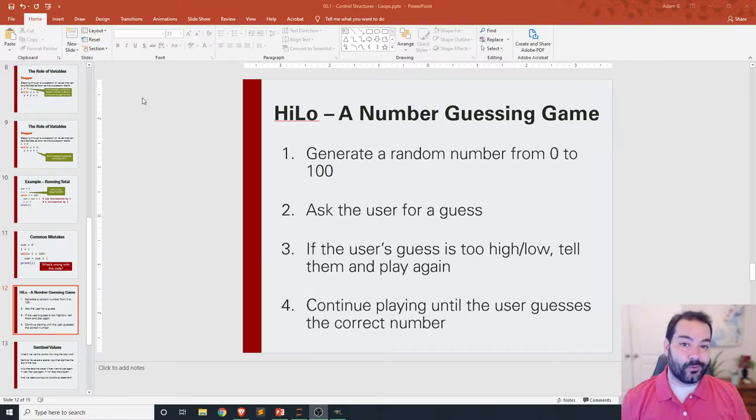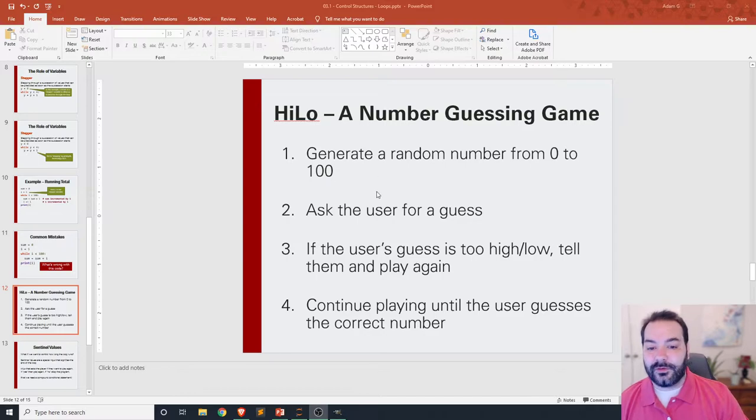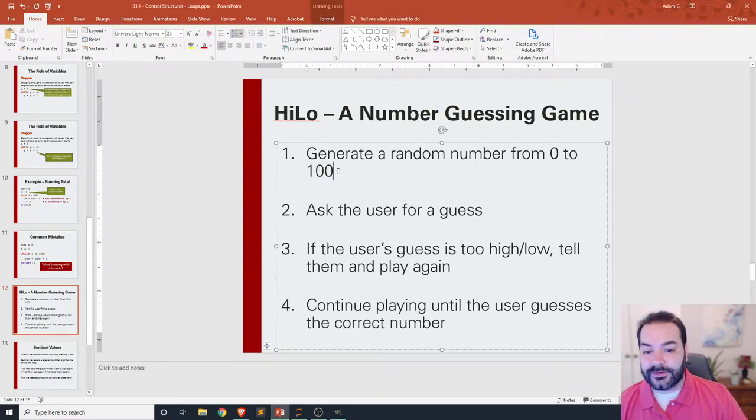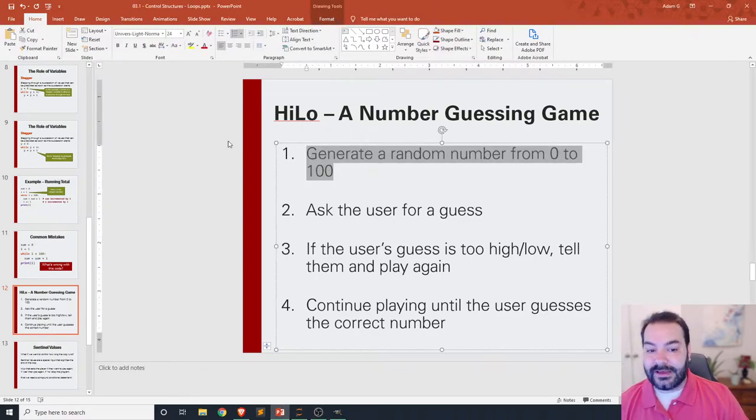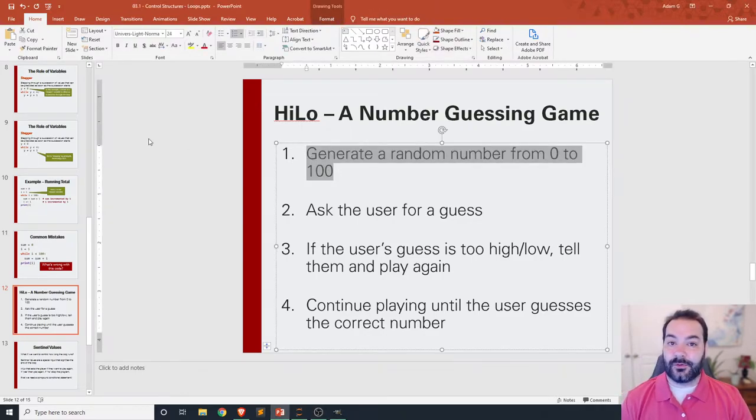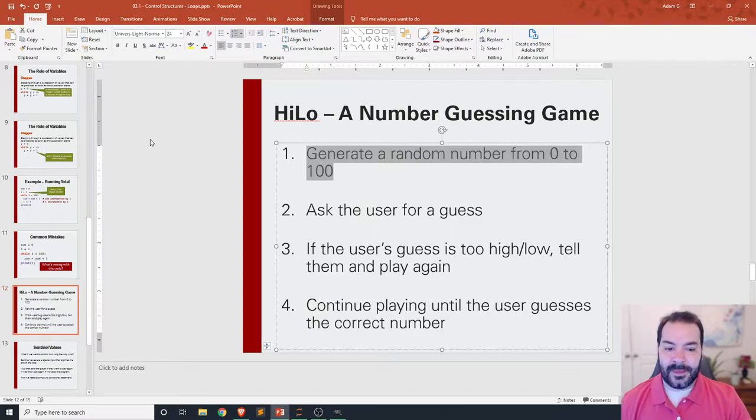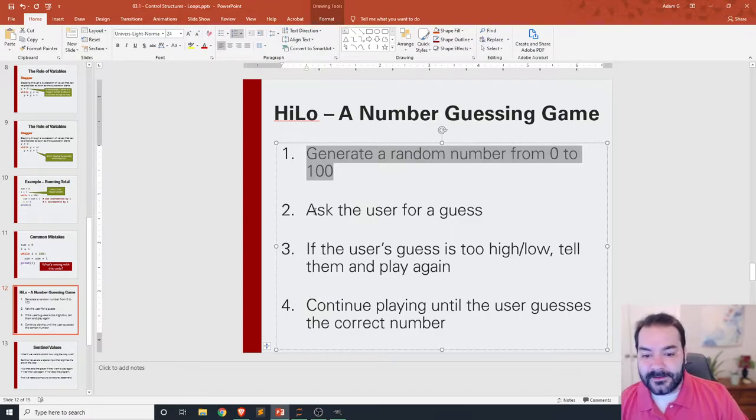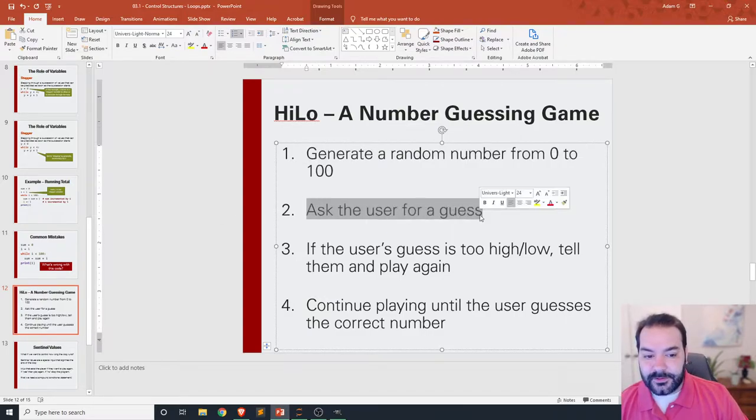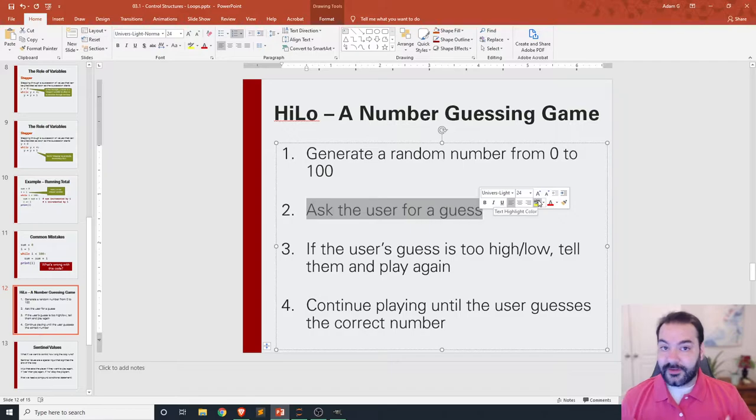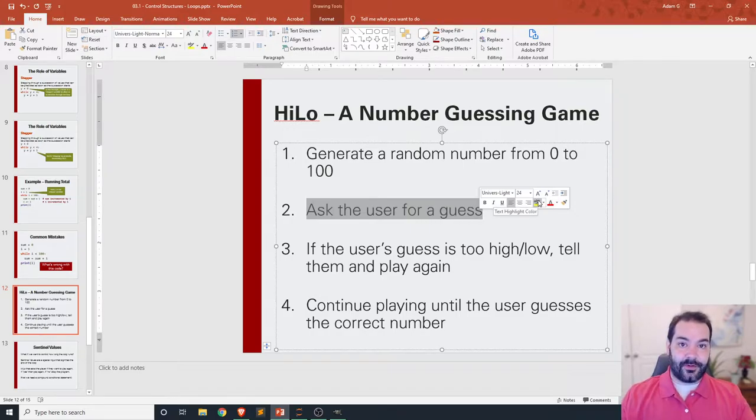The entire rule to high-low is the computer is going to generate a random number from 0 to 100 or some number. It really doesn't matter. Then the computer asks us to guess the number.